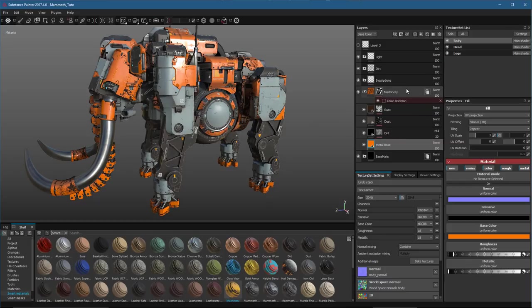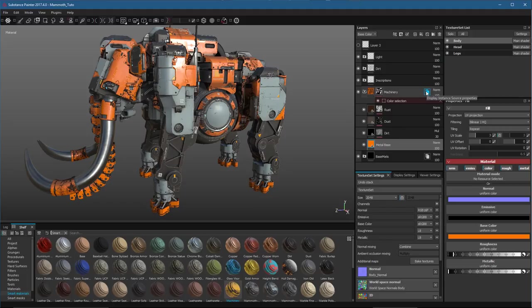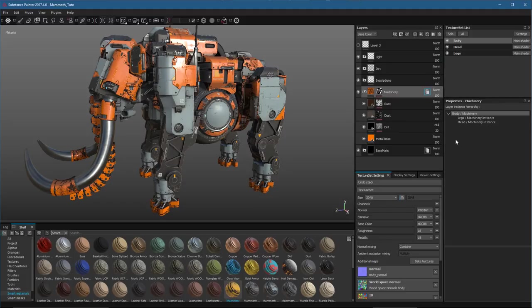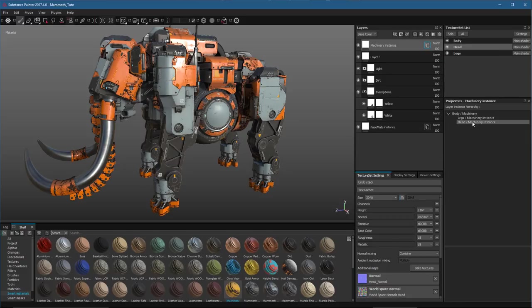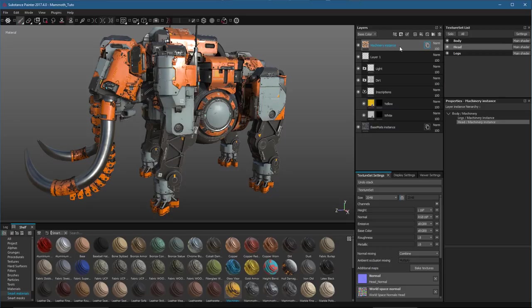Here in my source layer, you can see that I have this icon, which will display the instance source properties. So if I click on this, here in the properties, you can see that we can now view the layer instance hierarchy. And I can navigate to the instance layer on the texture set just by simply clicking on the texture set. So for example, here we'll click on head, and you can see that this automatically selects the head texture set.